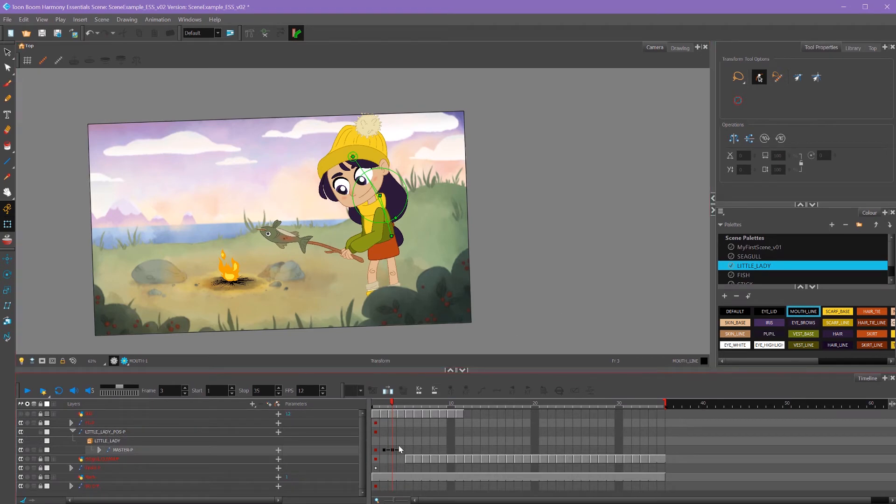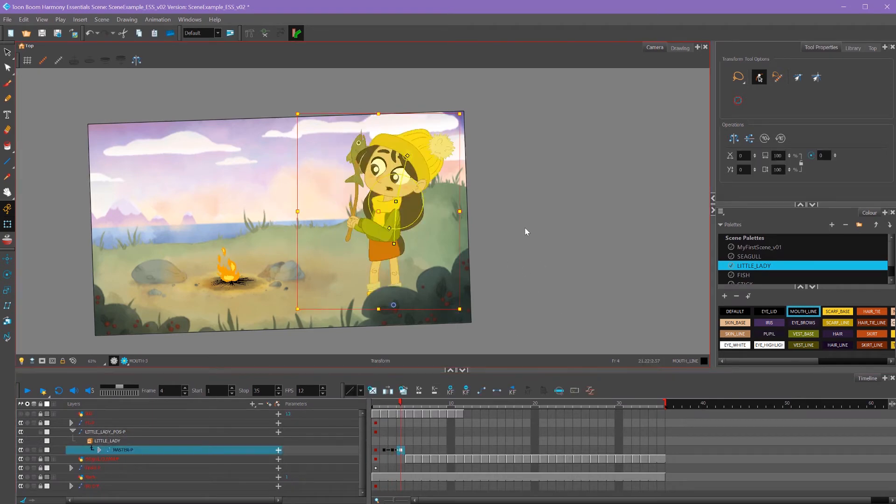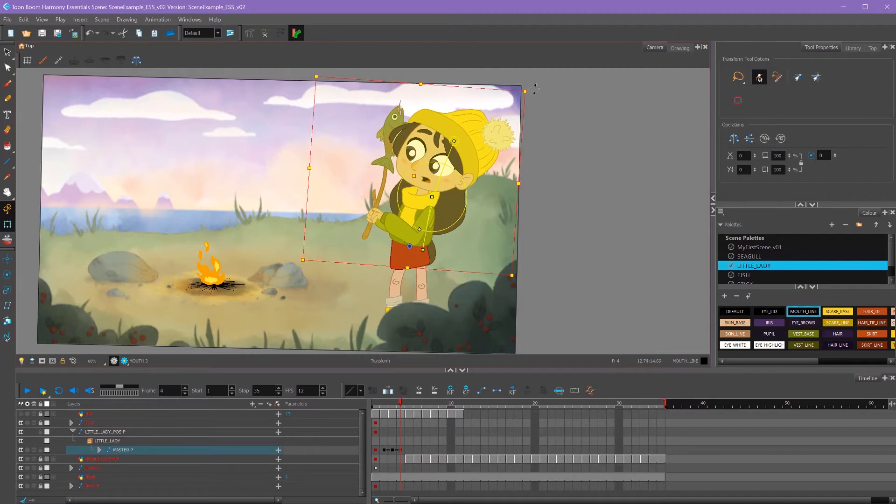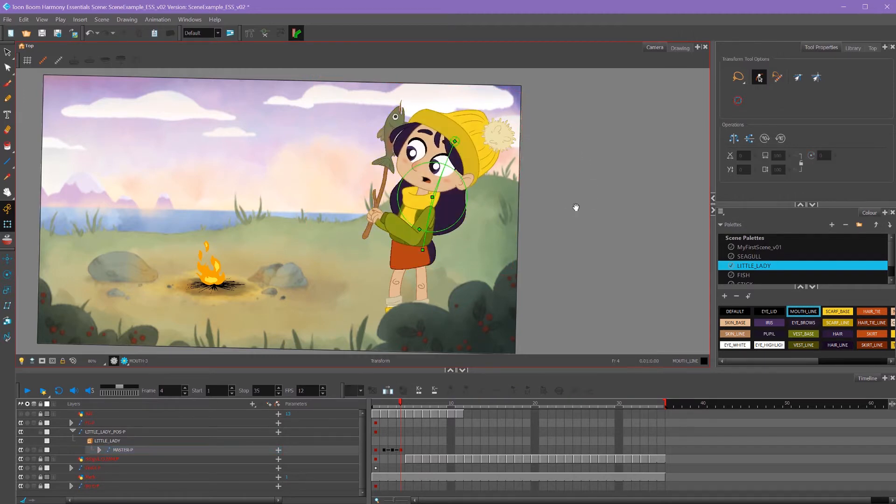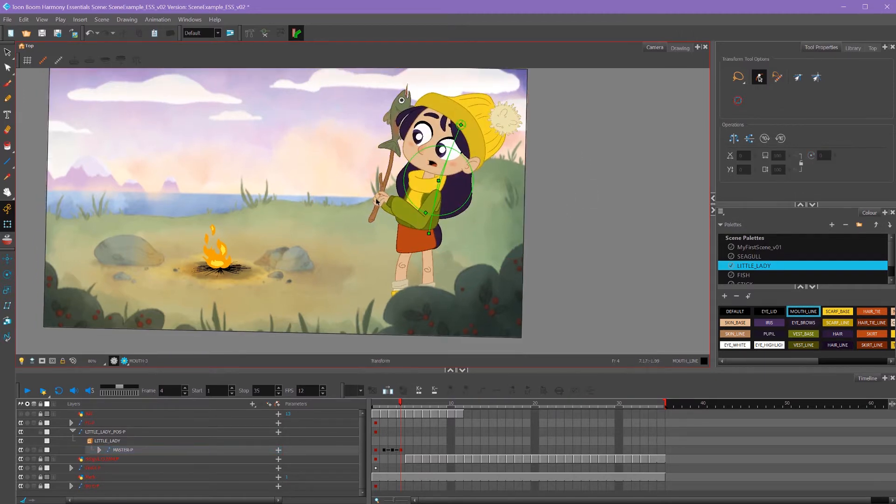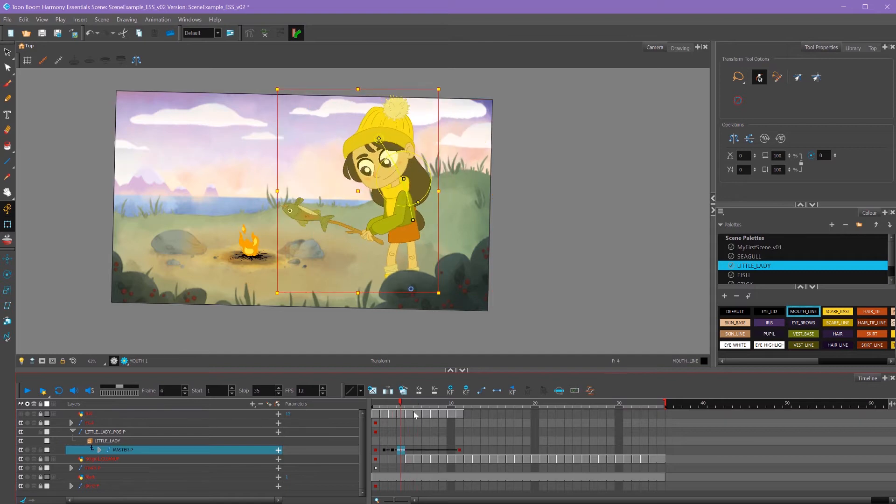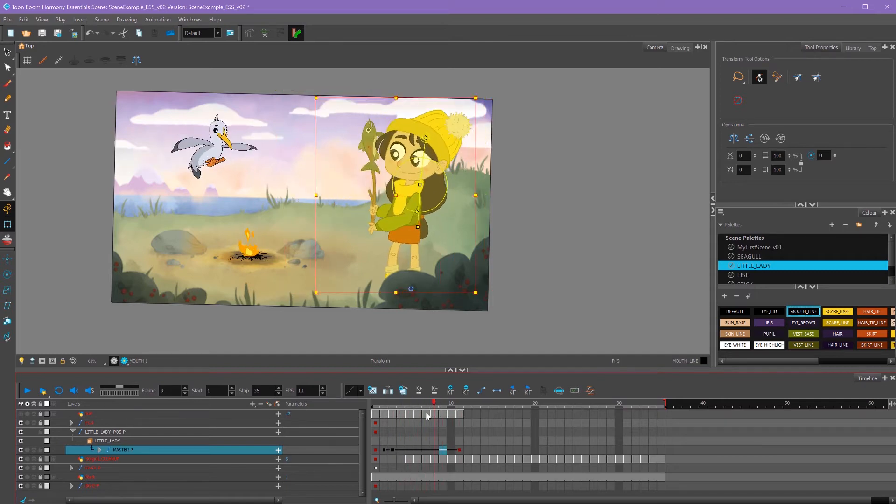Here's a really neat trick for doing an overshoot and then a settle back in. Here I've got my final pose and maybe I make it a little bit more extreme than I actually want it to be. So what I can do now with my master peg minimized like this, I can take this key and move it down. And now we have this motion in between.